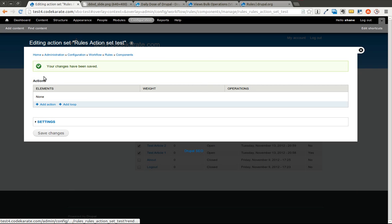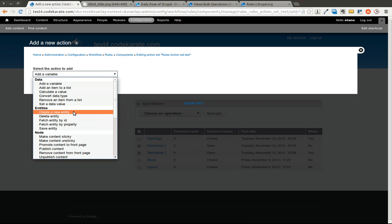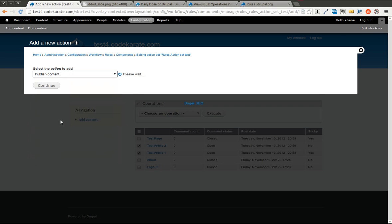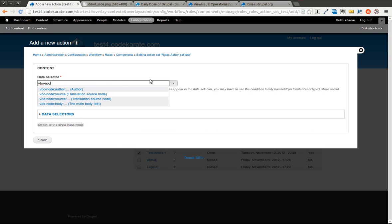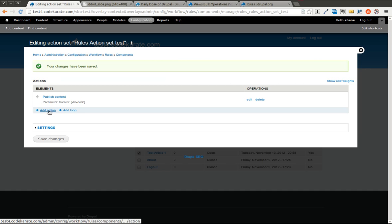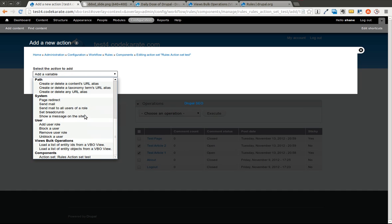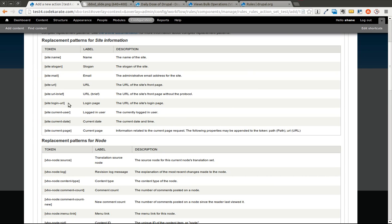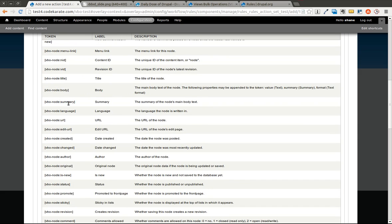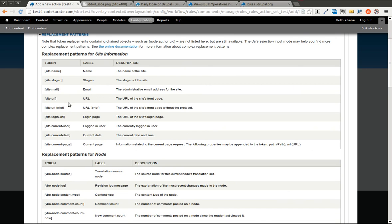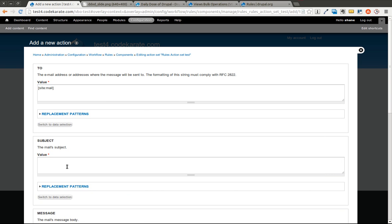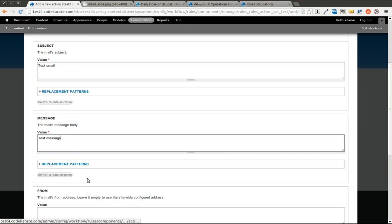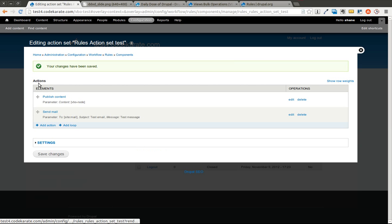Now that we have this action set created, we're going to go ahead and add a couple actions. For instance, we'll say we'll publish the content and we're going to go back and select node here. We're also going to go ahead and we can send mail. So we can go ahead and find, just to keep this basic, we'll just use the site email address. And we will say test email, test message. We're just going to go through and show some simple ways to get this set up and working.